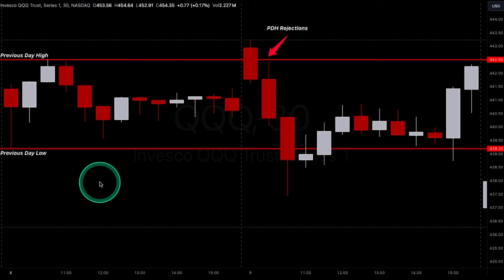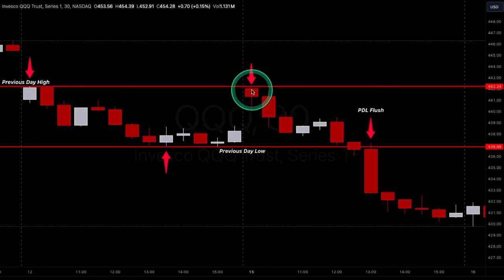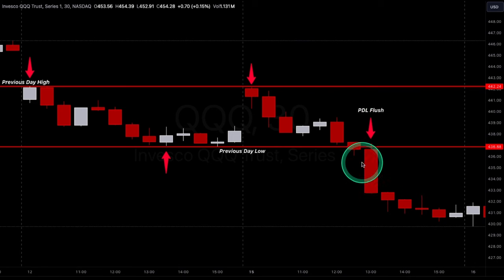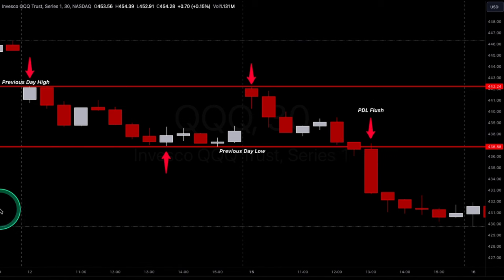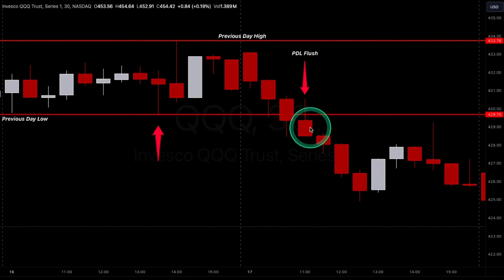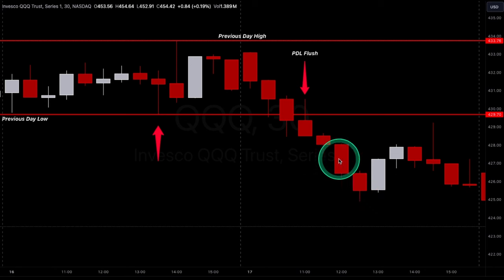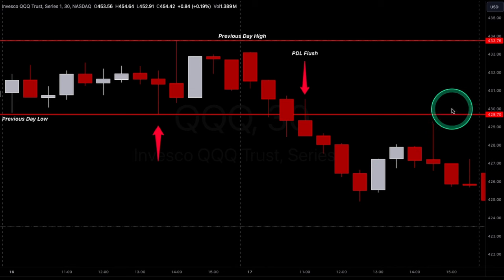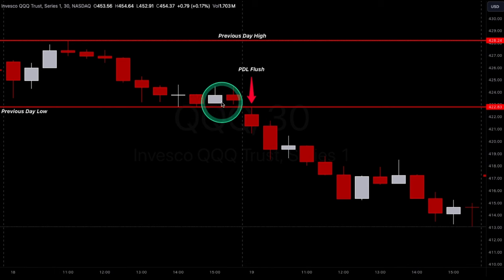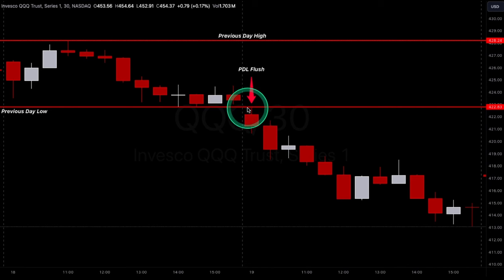Once again — previous day high, previous day low. Here's our new session: a big rejection hits previous day low and then even flushes below it very aggressively. That's another trade on its own — from previous day high down to previous day low and then a previous day low flush down to a new level. Previous day low flush from the 429s to the 425s, about four points to the downside — would have paid very nicely on puts. Even comes back for a back test of the area, rejects again. For this to go bullish it would have to get back over 429, or previous day low.